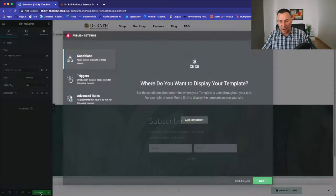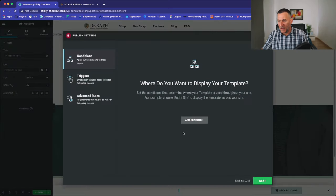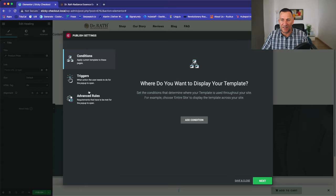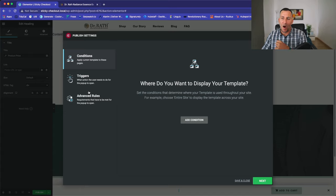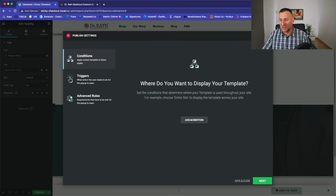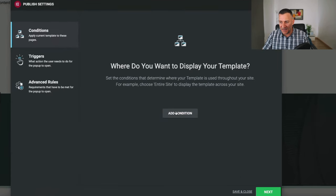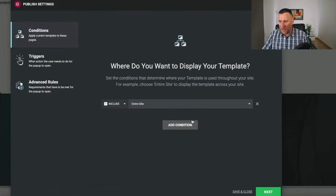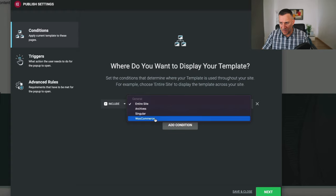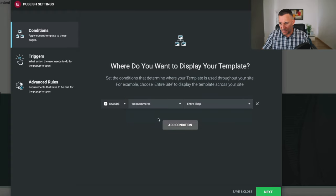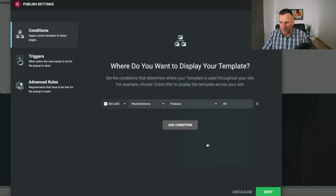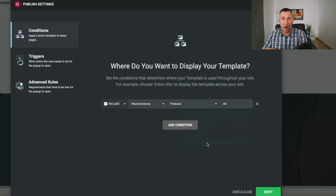Alright. Next up, select on publish. And I'm going to walk you through this right now. This is now setting up our conditions on where this is going to show and how it's going to show. So, select on add condition and click on the dropdown. Go to WooCommerce. And we're going to select just products. That means it's going to show on all products.